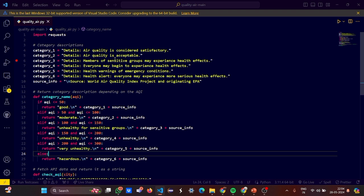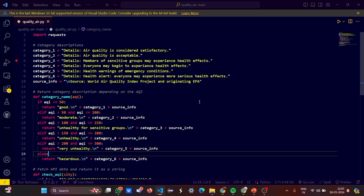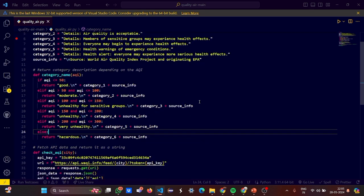If you are falling under category two, it is acceptable. If category three, then the members of sensitive groups may experience health effects. If four, everyone may begin to experience health effects. So it's becoming crucial. If five, so health hazards are getting bad. Health warnings of emergency conditions. If six, then health alert. Everyone may experience more serious health effects. So from where did we get it? From the World Air Quality Index project and originating EPA.